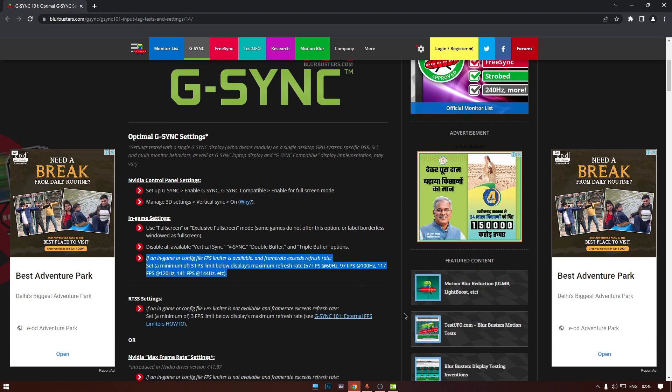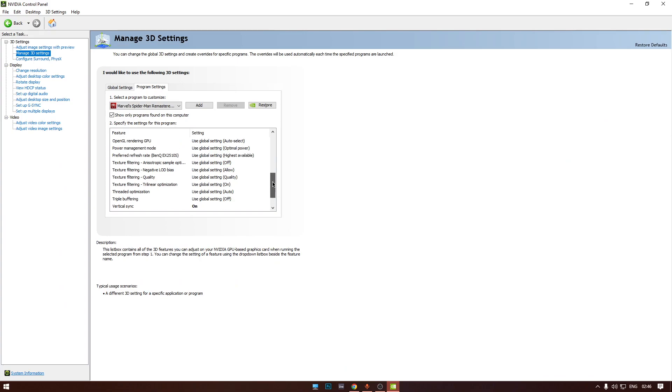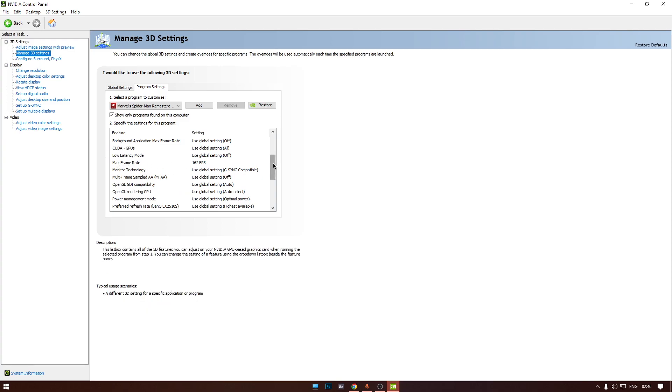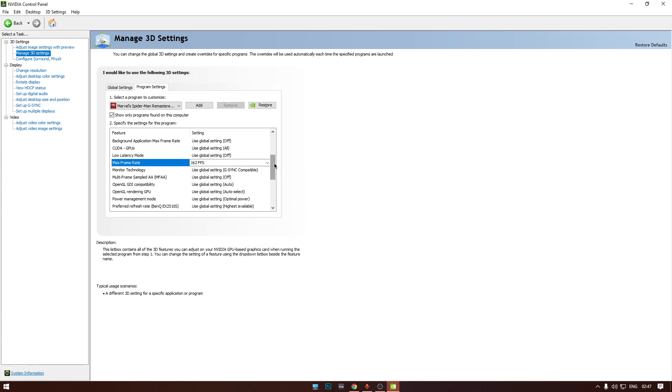Since not all the games provide you with an in-game FPS limiter, we are going to use this in NVIDIA Control Panel as well since NVIDIA provides us with maximum frame rate limiter. Here I have set it to 3 FPS below my monitor's refresh rate which is 165 FPS. So that's how we are going to use it.